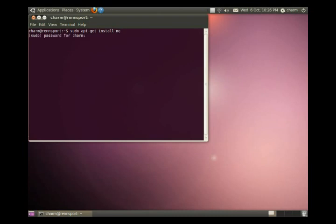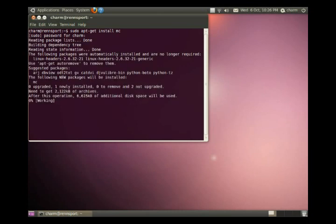Again, it asks for the password. So, I'm going to type in the password. And it's going to install.